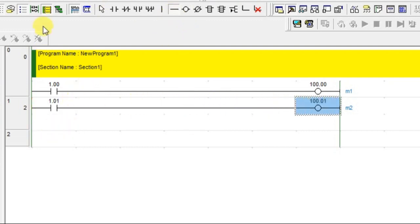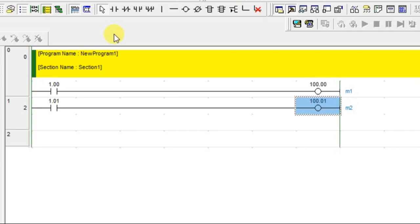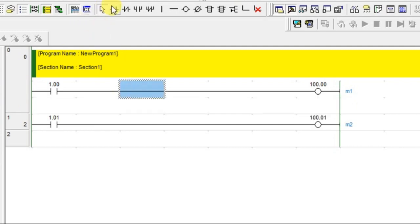My requirement is due to overload, I cannot run both motors at the same time. If M1 is on, M2 should be in off condition. Or if M1 is in on condition, M2 should not be on. Or if M2 is in on condition, M1 should not be on. Like that you can write the interlock using the address of outputs.